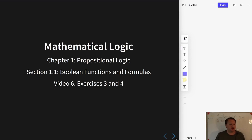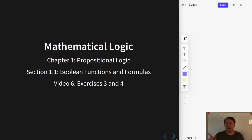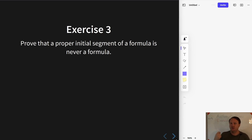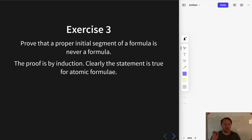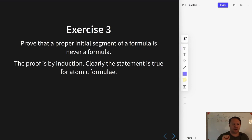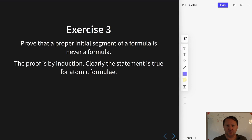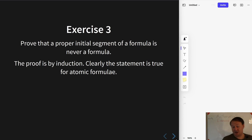Welcome to the next video in the mathematical logic series on propositional logic. In this video I'm going to do exercises 3 and 4 from the end of section 1.1. In exercise 3 we're going to prove that any proper initial segment of a formula is never a formula. We're going to do this by formula induction, proving the claim is true for any atomic formula and that the property is preserved when taking connectives.